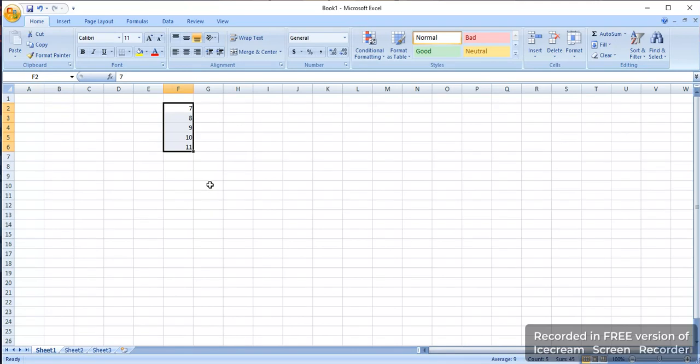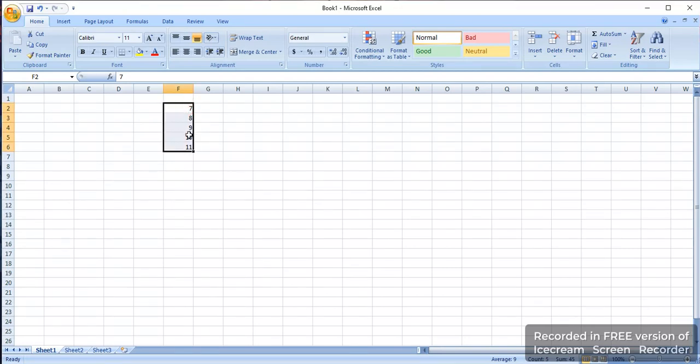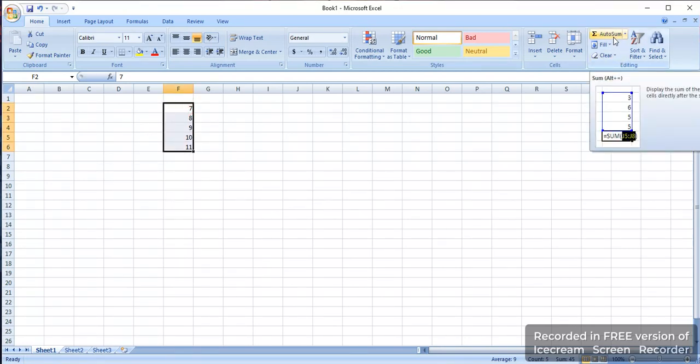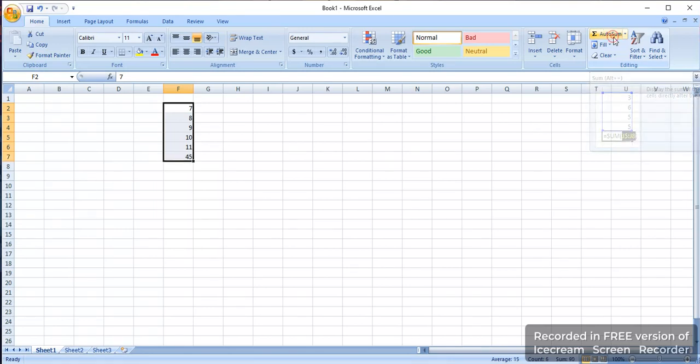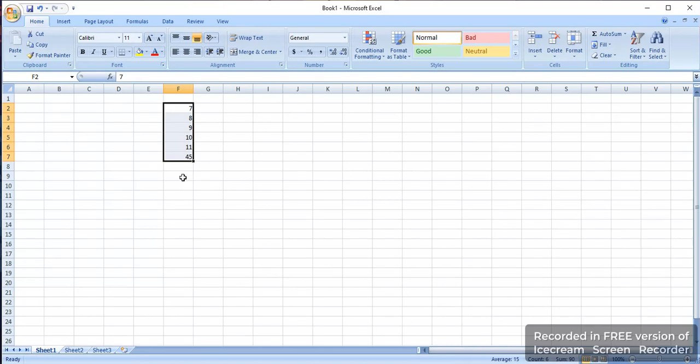After clicking on that, I will click on the autosum. This is the autosum formula here. Click on that and you can see it will automatically sum all the numbers.